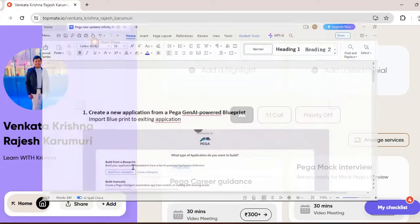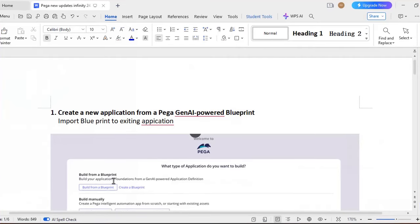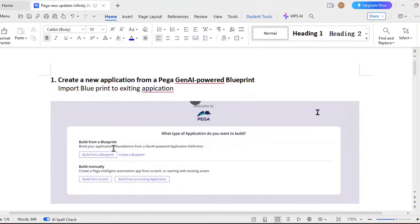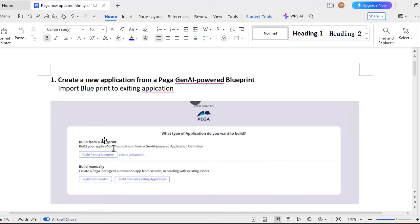Let's get started into the topic. So first, the topmost Infinity update I felt really very useful as part of developer is creating an application from GenAI power blueprint. We know that we can create some applications through blueprint where we can select our class, the default case that you want and done. Normally we go for new, create new application. When you click on new application we'll get an option like build from a blueprint.